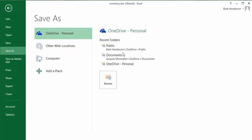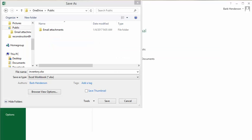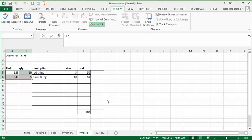I have a public file, so I go to my OneDrive. I'm going to save to my public file and I save my file. Now it's shared.